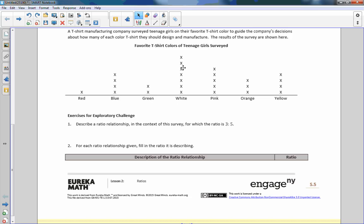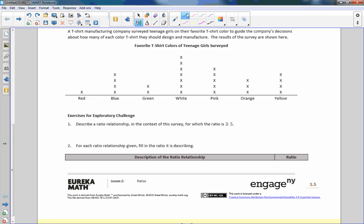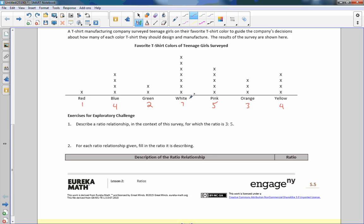White is seven. And just to make matters easier, one thing I would do when I'm doing a problem like this is write the number that is in this. So there's one red X, four blue, two green, seven white, five pink, three orange, and four yellow. So it just makes it easier if you write how many there are in each. You don't have to keep counting or if you miscount and so forth.